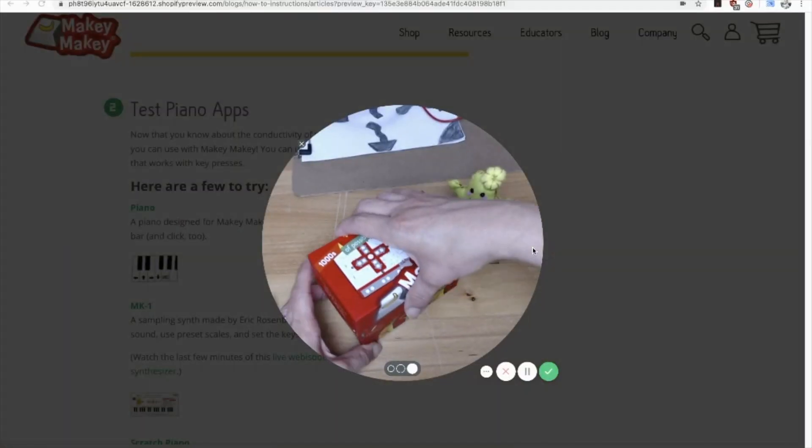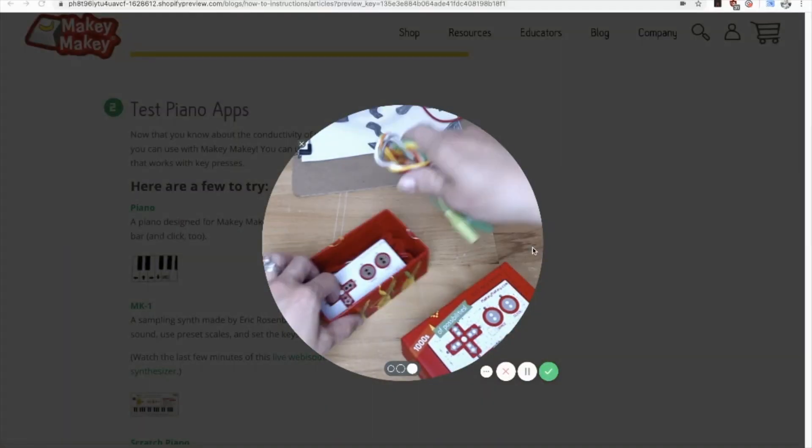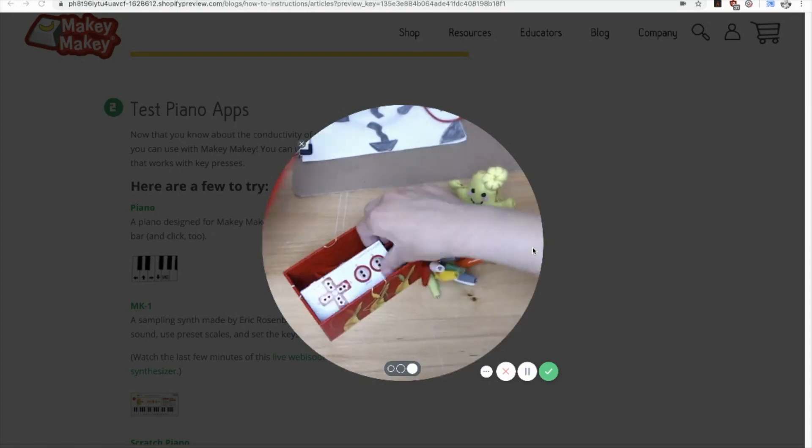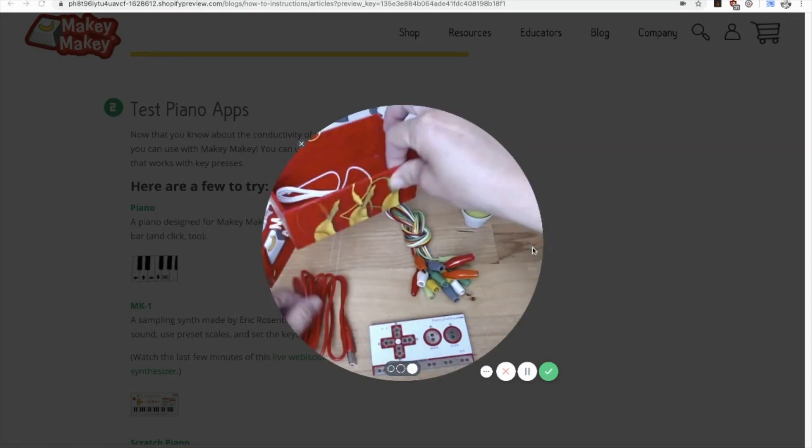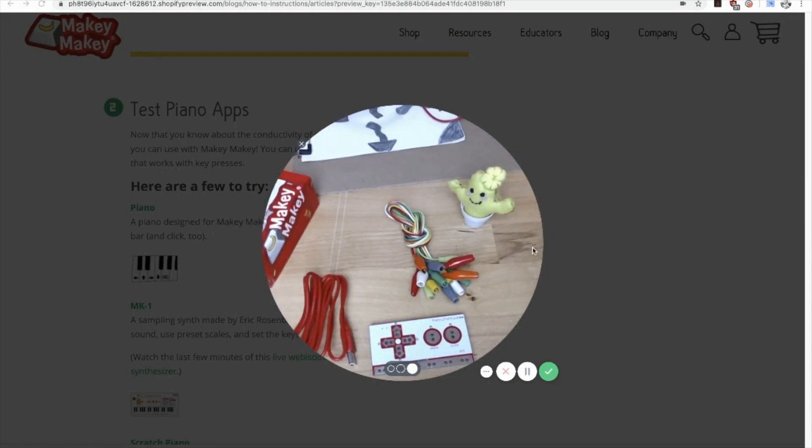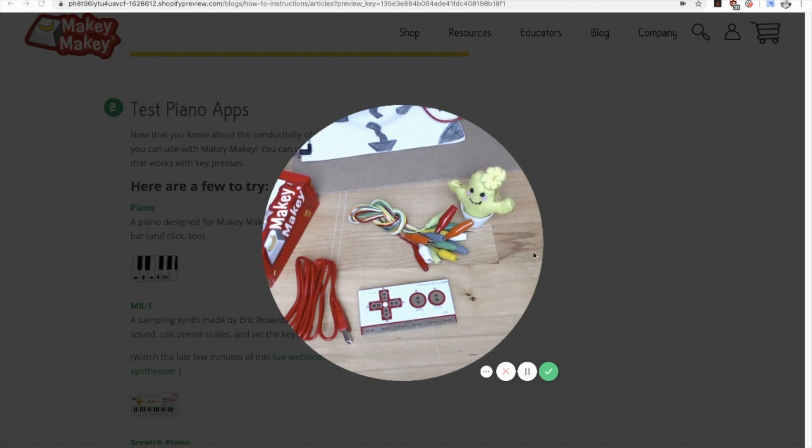For this lesson, let's get our Makey Makey out and test it with a couple of different piano apps. I'm going to take you to the lesson and look at the different piano apps we can use. You can use anything that works with a key press.